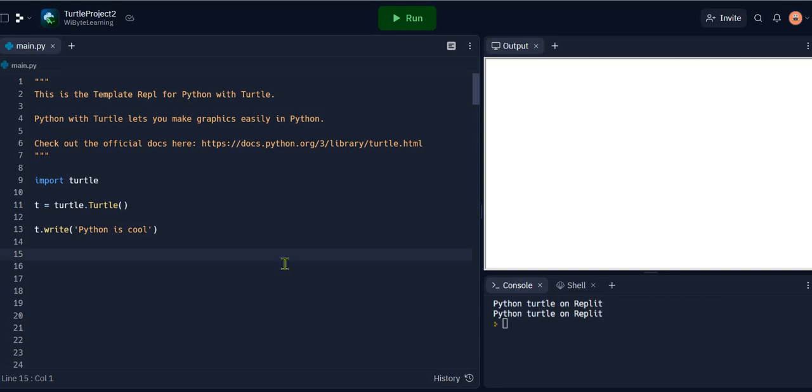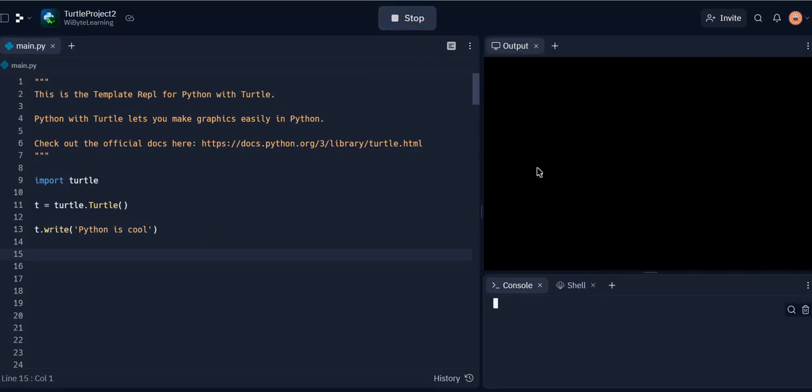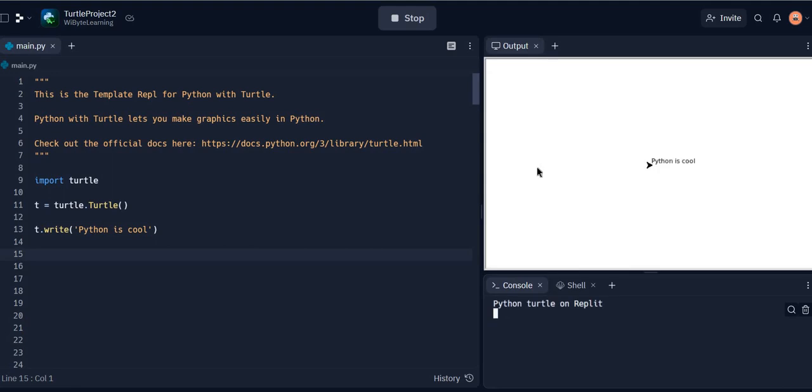In order to write text on the turtle screen, all we need to do is say t.write and the text that we want to write. For example, t.write "Python is cool". When I run this code, I get on the screen "Python is cool". Now this appears at 0,0 because remember my turtle gets created at 0,0.